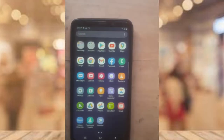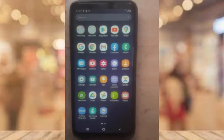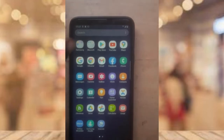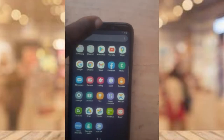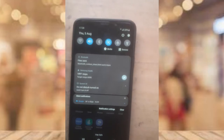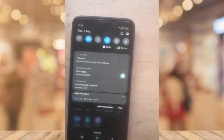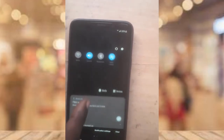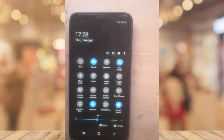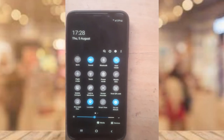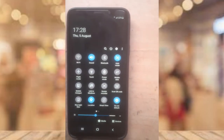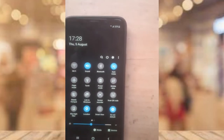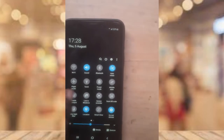To use the built-in screen recorder, all you need to do is drag down the notification panel, then drag it a bit further again, and you're going to notice where it says Screen Recorder. You can see it right there.